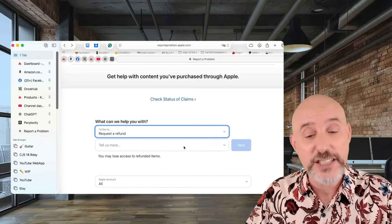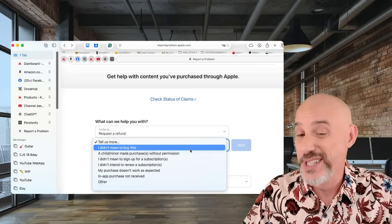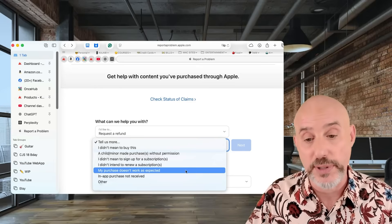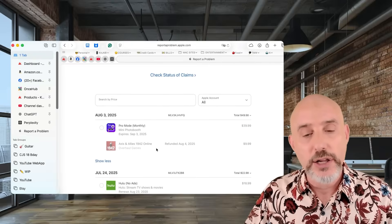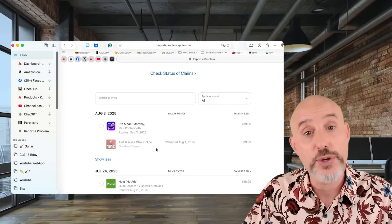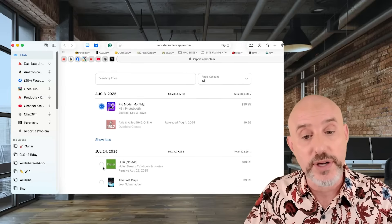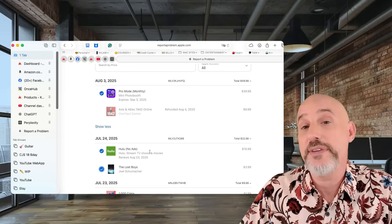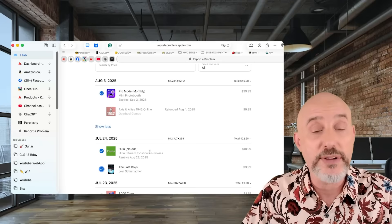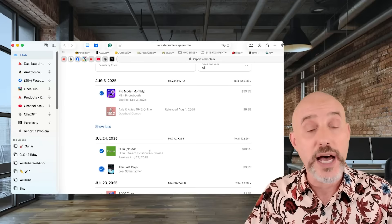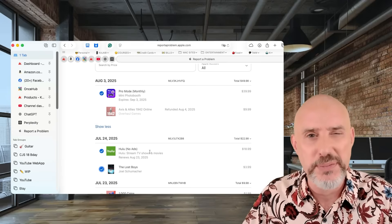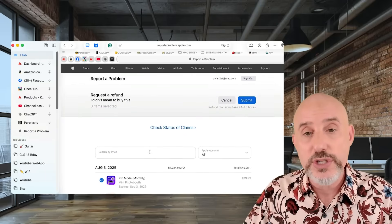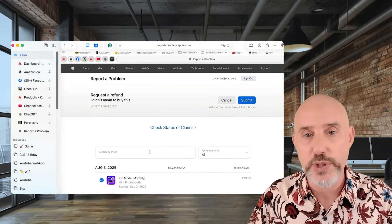I'm going to request a refund. It may ask for additional information — whether it was an accidental purchase, somebody purchased it without permission, you didn't intend to renew a subscription, or the purchase doesn't work properly. Once you've done that, click the Next button. It'll open up a page showing all of your available purchases that you can ask a refund on. Be aware that if you abuse this system and request refunds on everything, Apple can refuse you the refunds and can even cancel and remove your Apple account. Pick and choose specific problems, like an app that doesn't download properly or a purchase you did not approve.